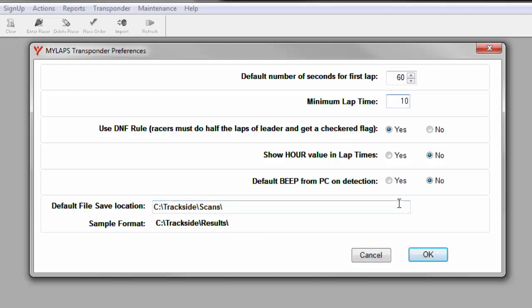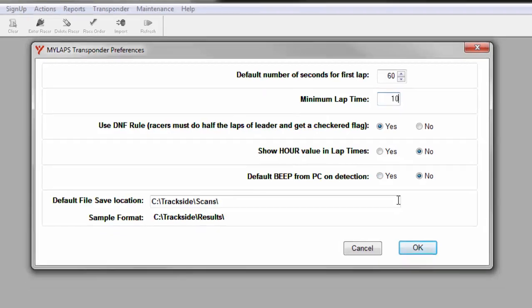Keep in mind that the preferences we set here are unique for each PC. If you have multiple PCs in your network, you should set the preferences to be the same so that you don't have one computer performing the timing a different way than the other computer.